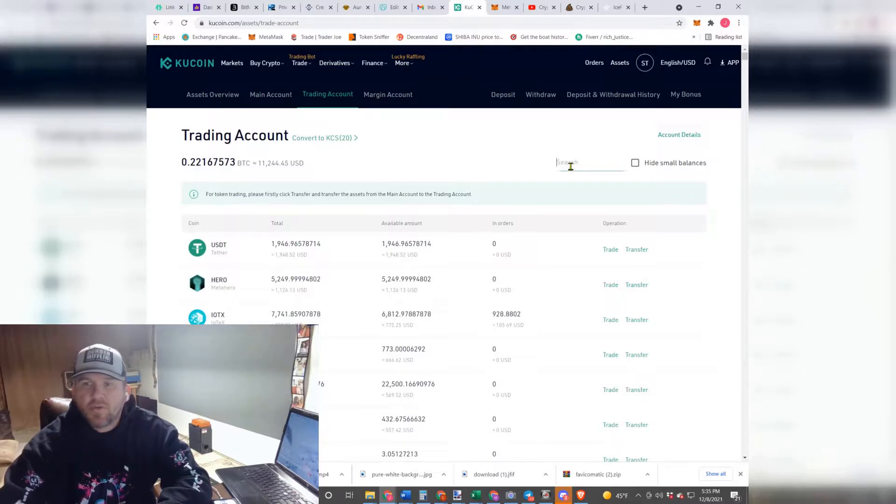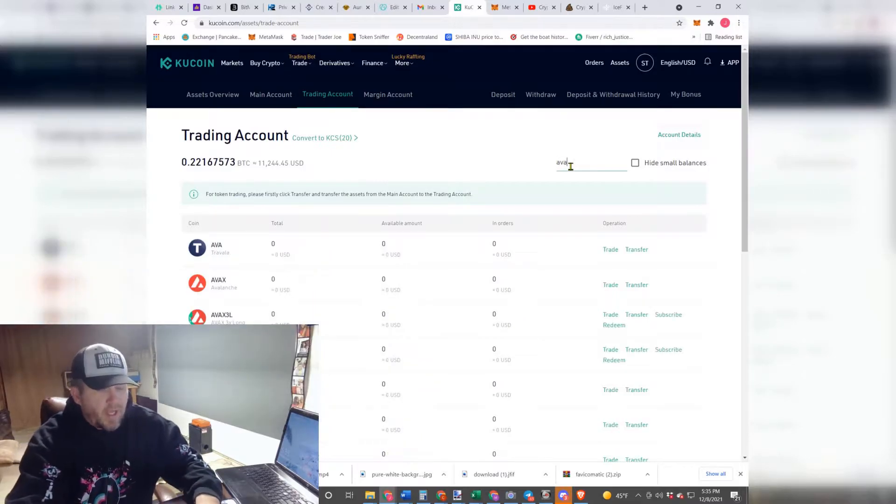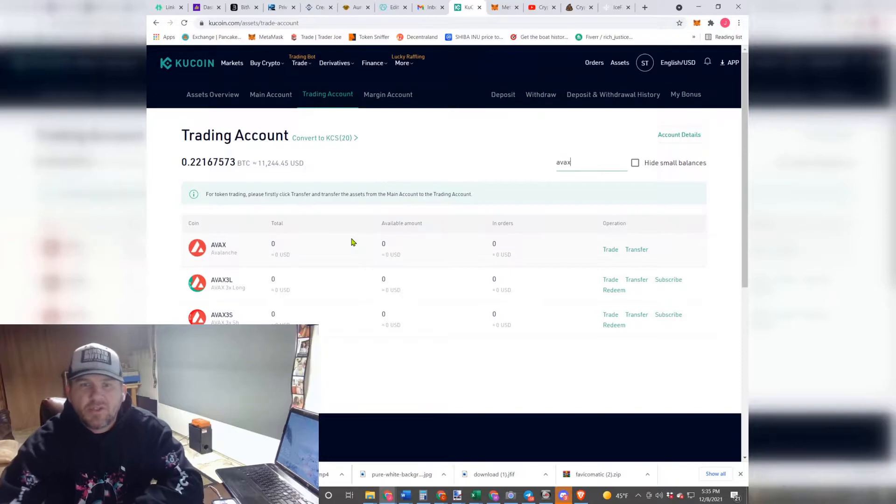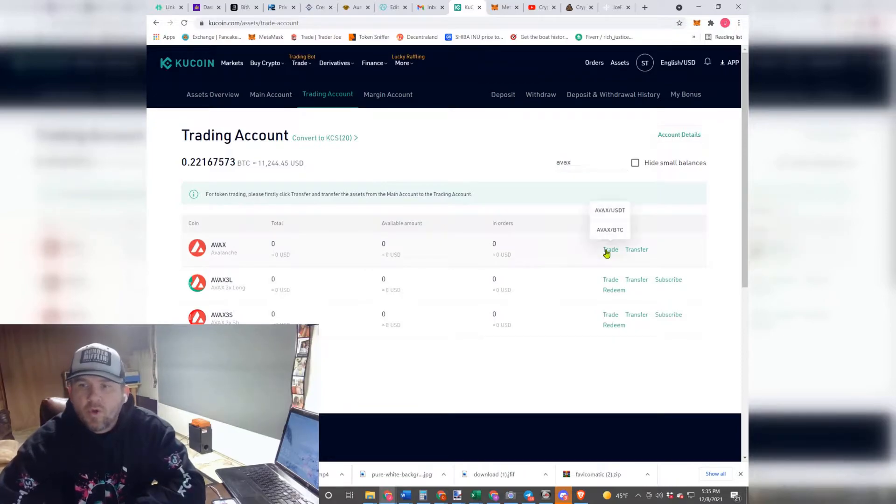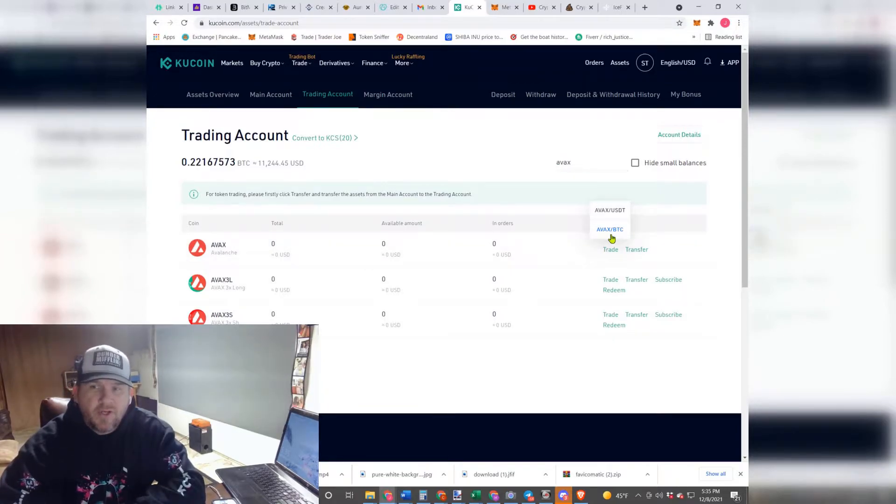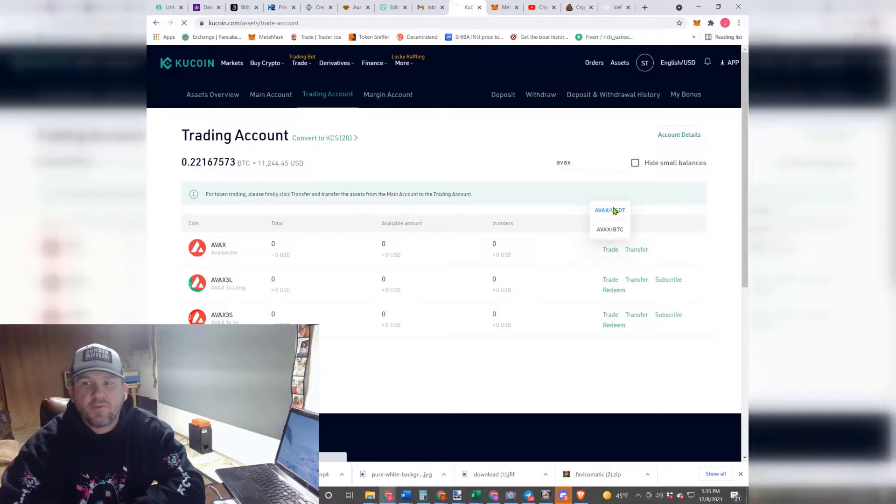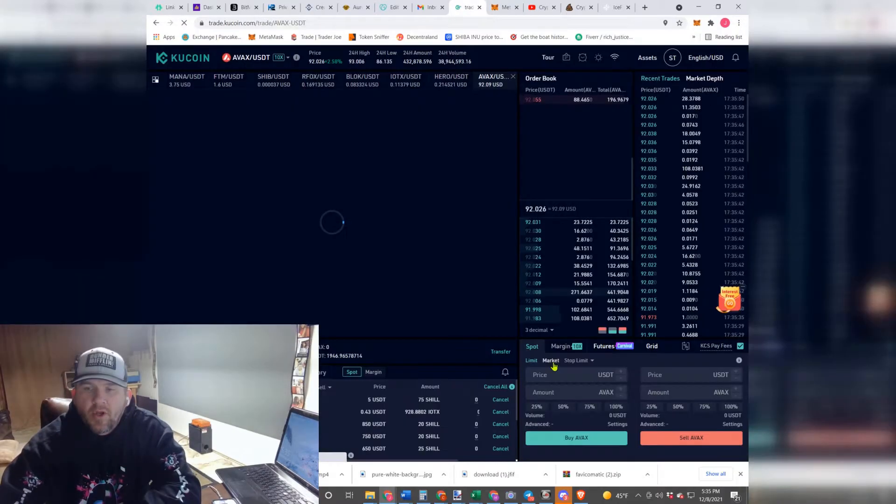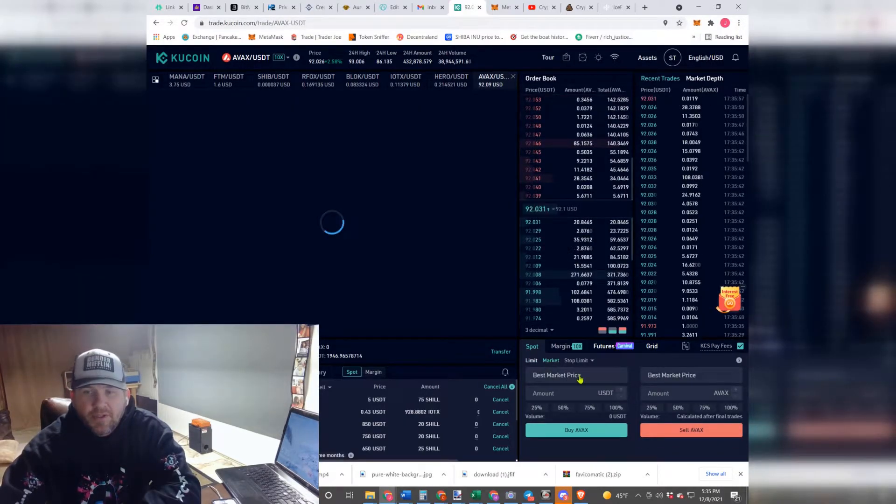So what we are going to do is we're going to come up here in the search bar and we're going to put AVAX for Avalanche. We are going to hit Trade once again, and we're not doing it from BTC, we're actually doing it from USDT. So we're going to click this, we are going to come down here into Market, and we're going to hit Market.